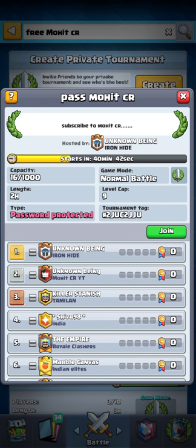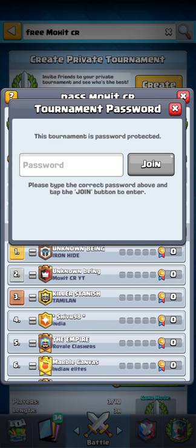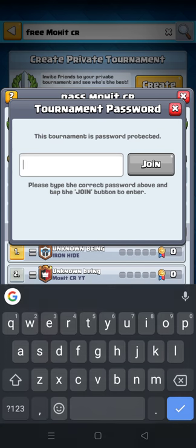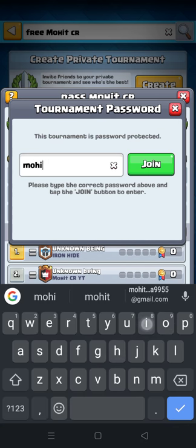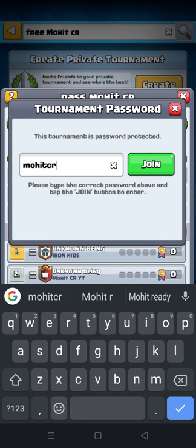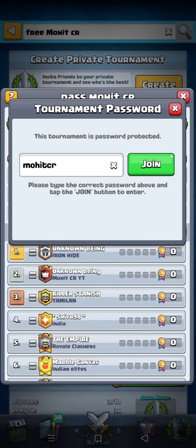You will see it's original, as it's created by unknown. Then tap on join, and the password is 'mohit cr', then you can join like that.